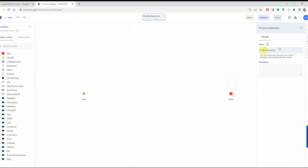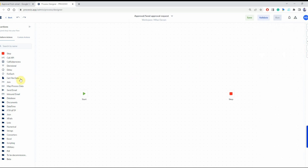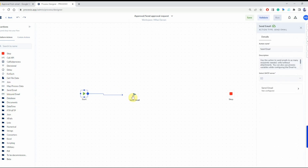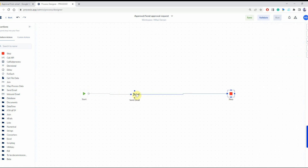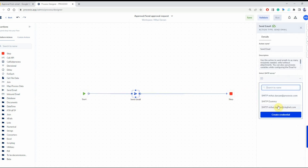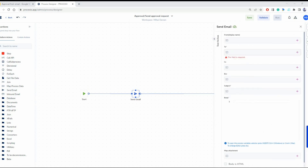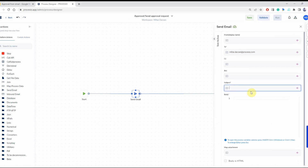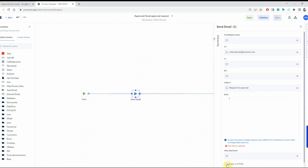Now let's go to Procesio and create our first process. We're going to rename this new process and call it 'Approval - Send Approval Request'. This process is going to contain only one action, namely Send Email, that we're going to connect to Start and Stop and then configure. The credential is predefined, then we set the email address to whom it's going to send this email, the subject of the email, and the body will be an HTML that we're going to paste right here.